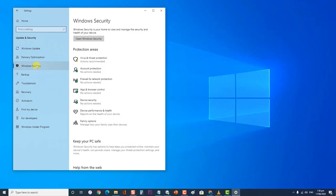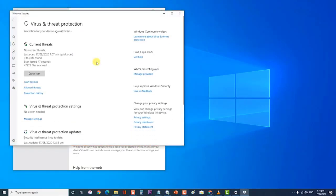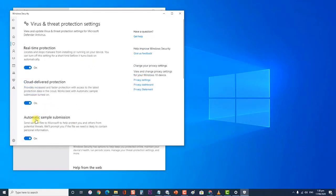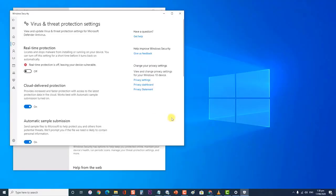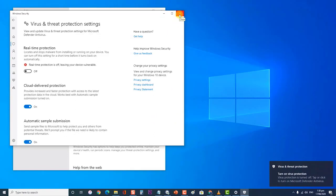Then click on Virus and Threat Protection at the protection areas section of Windows Security. Then click on Manage Settings. Then switch Real-Time Protection to off. If you are using other antivirus software such as Avast, AVG, or McAfee, you can refer to the article link located at the description box of this video for the steps on how to turn off the antivirus software.